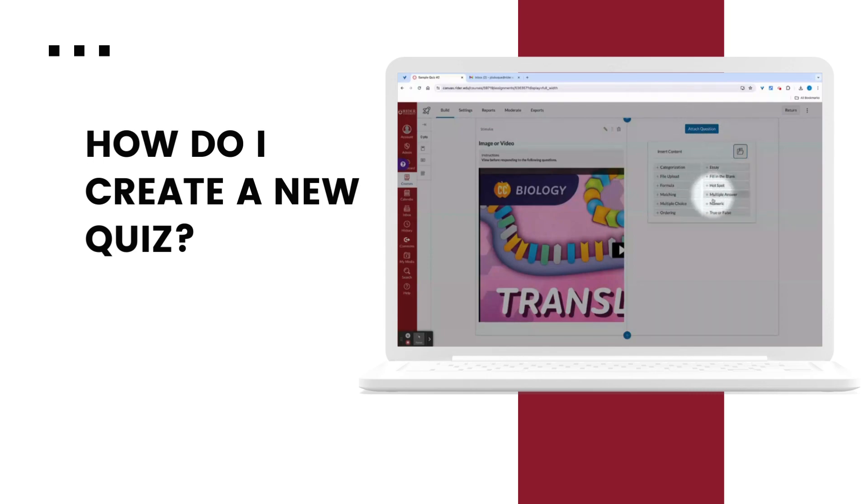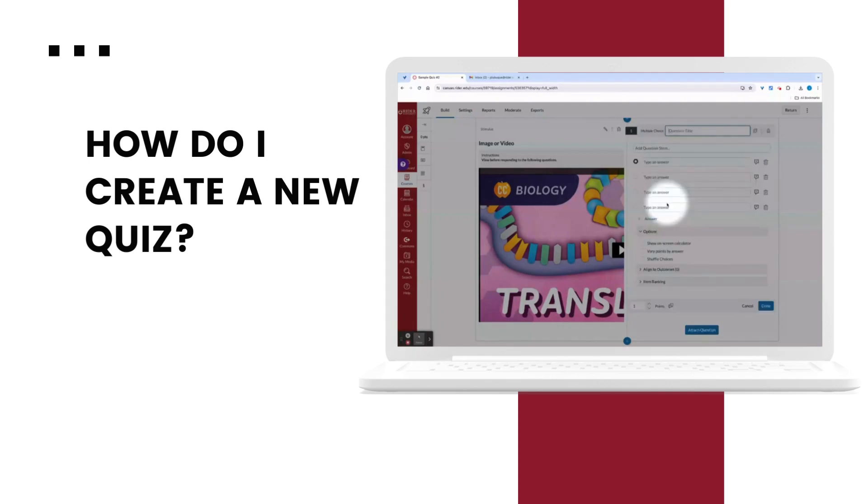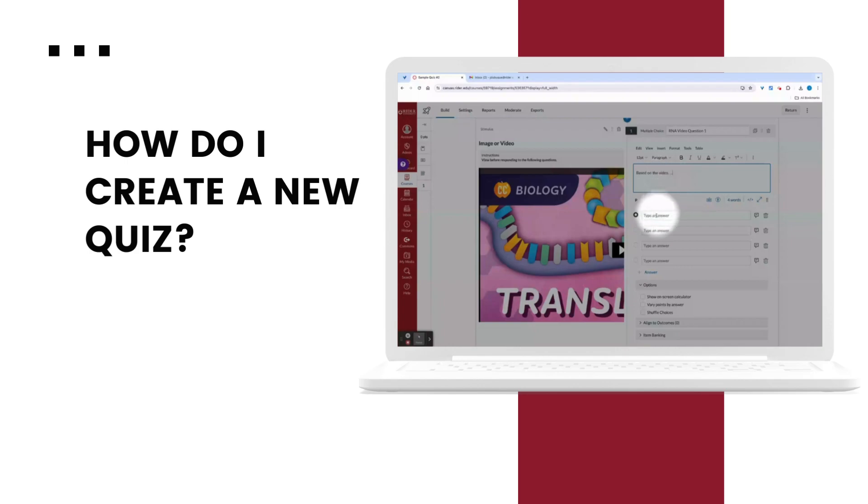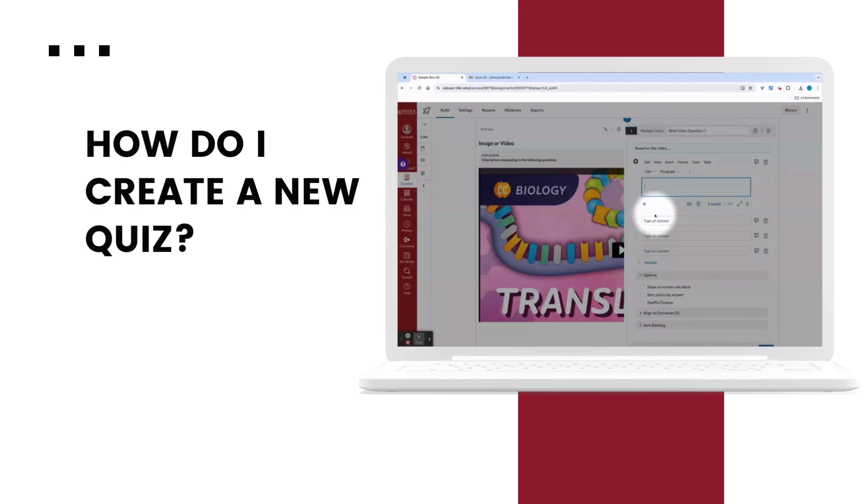Here I'll select which question type I want to include. Let's add a multiple choice. I'll name the overall question. Add the actual question itself. And add the options.